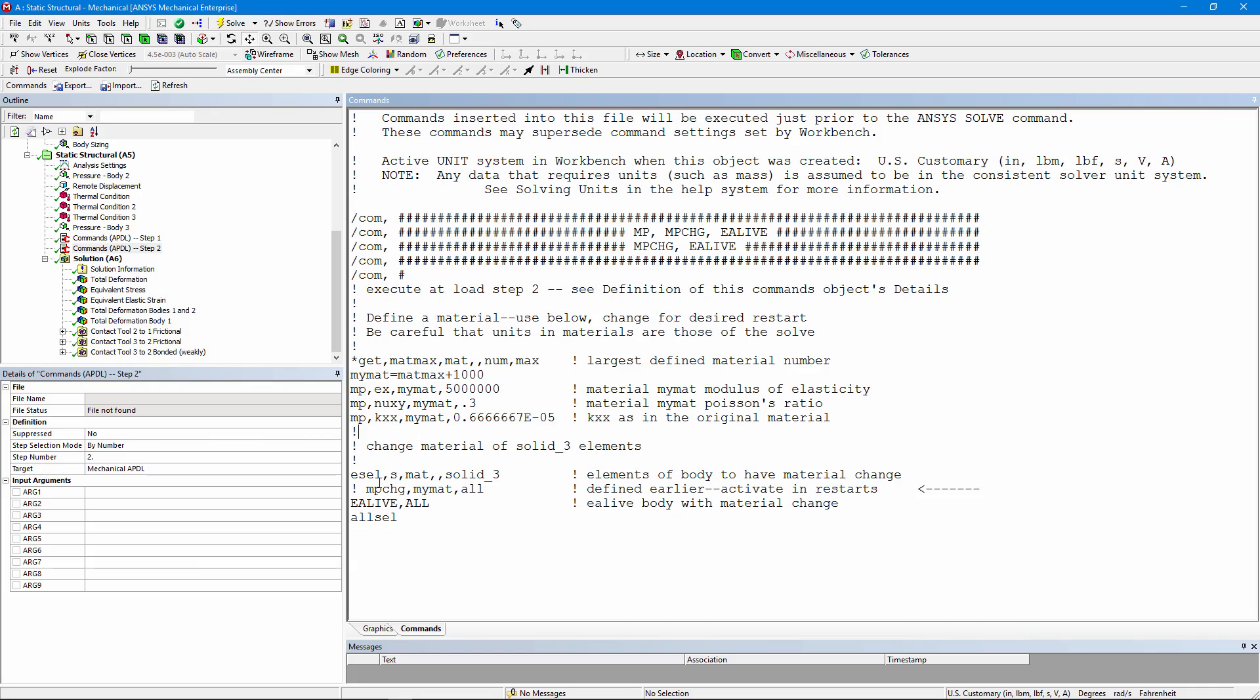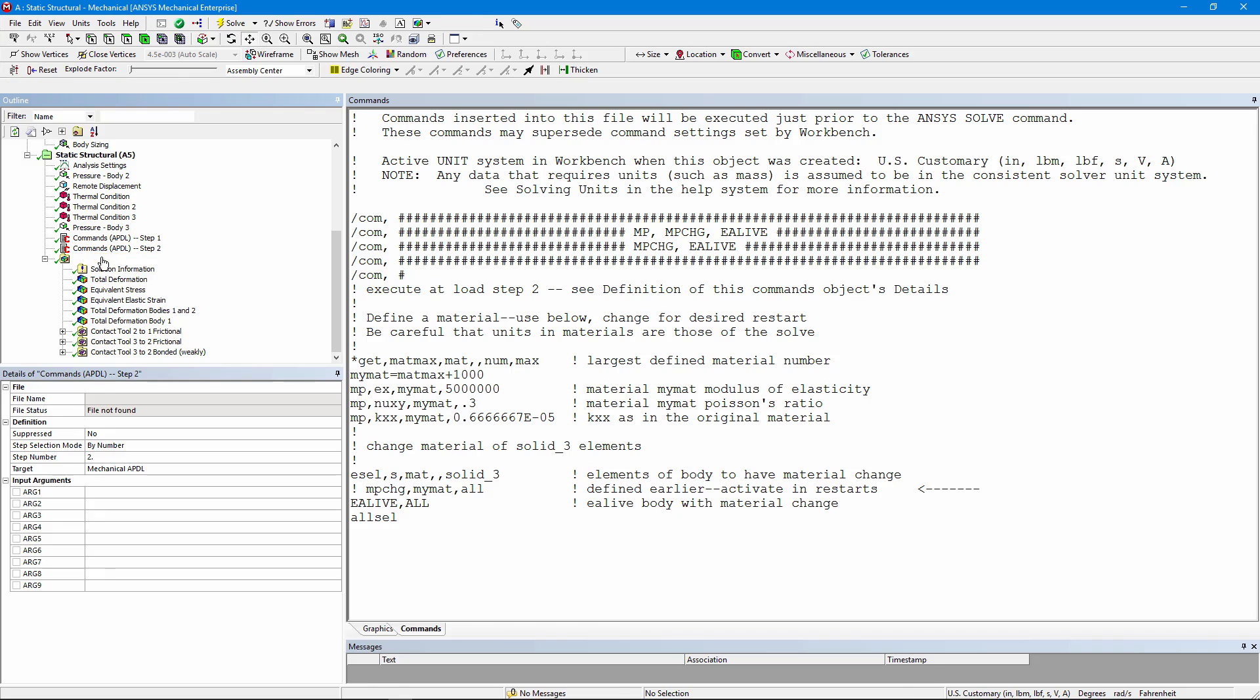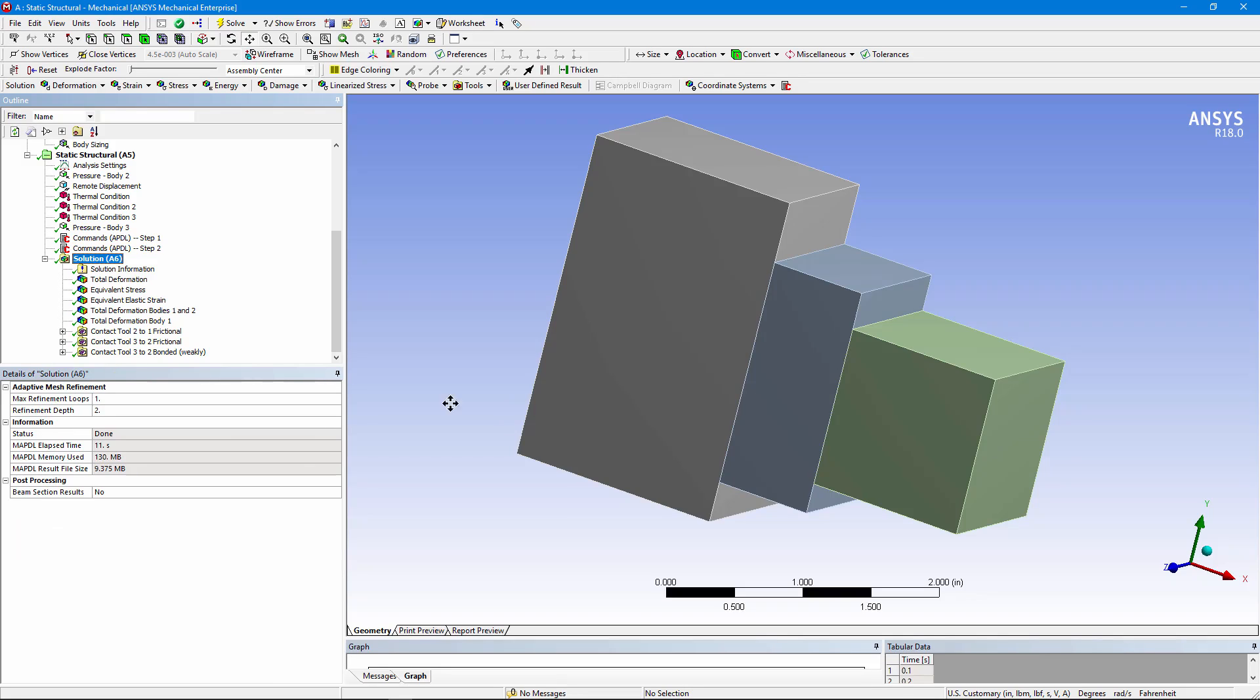We select the elements in that third body. In this example, I'm not changing the material properties. I am bringing those elements to life in the second load step. E alive to the elements in that third body. Select everything and let the analysis go on and solve the second load step with those elements brought to life.